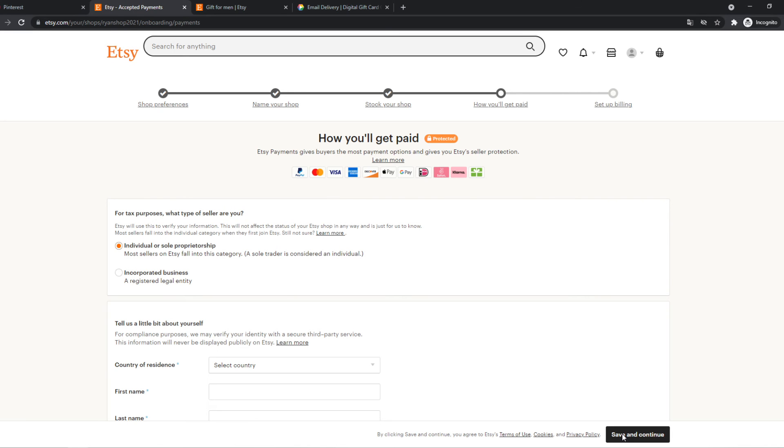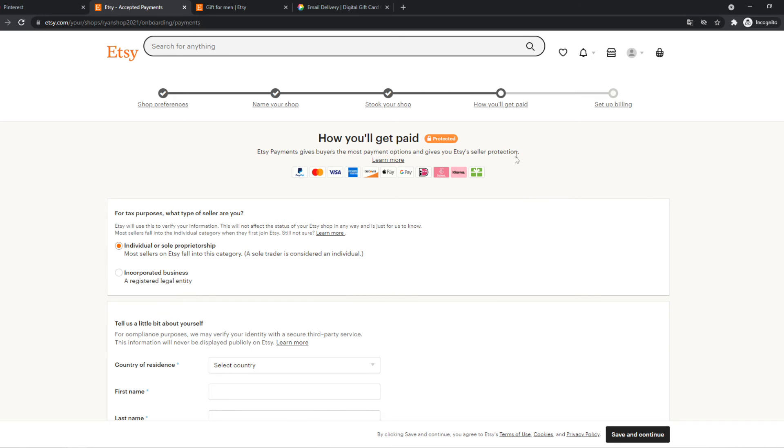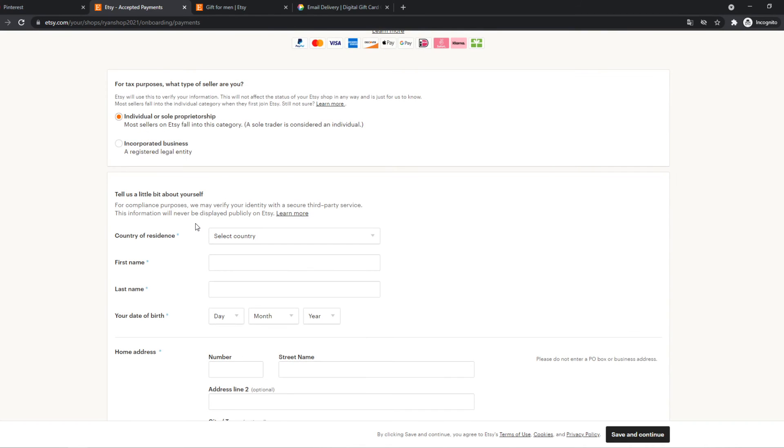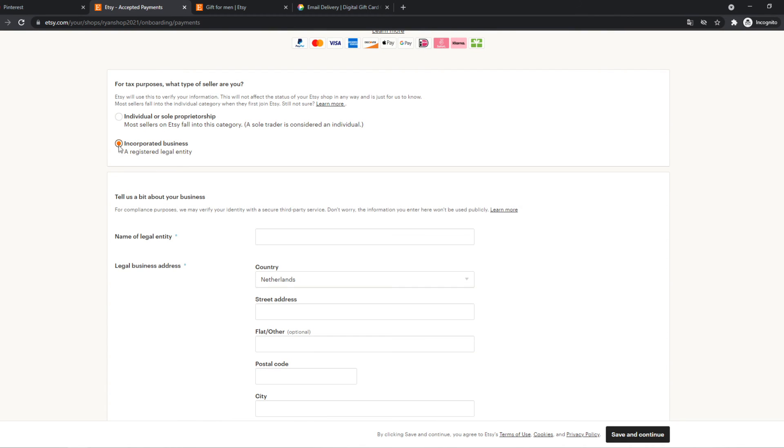And here we have to enter in how you would like to get paid. So Etsy payments give buyers the most payment options and gives you Etsy seller protection. So here you have to fill in the tax information. So you can do it as an individual or as a corporate business.